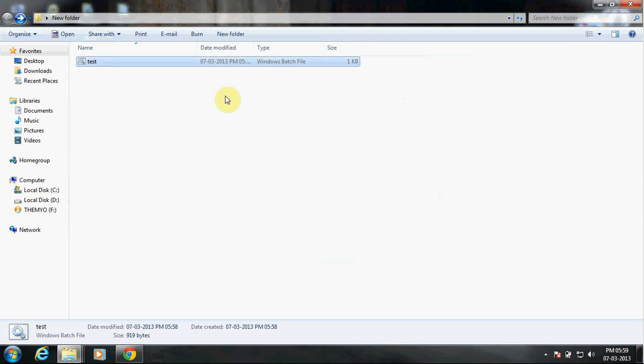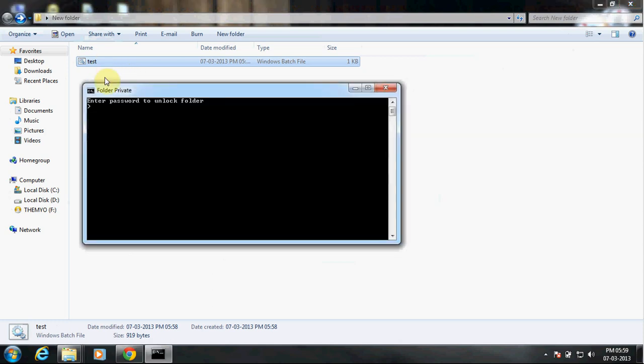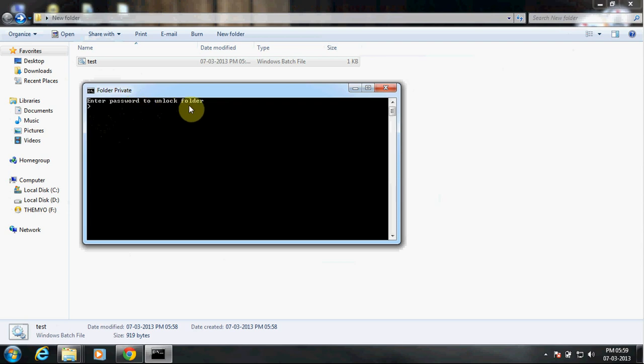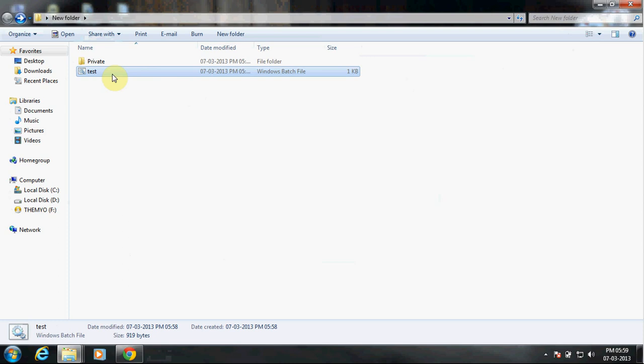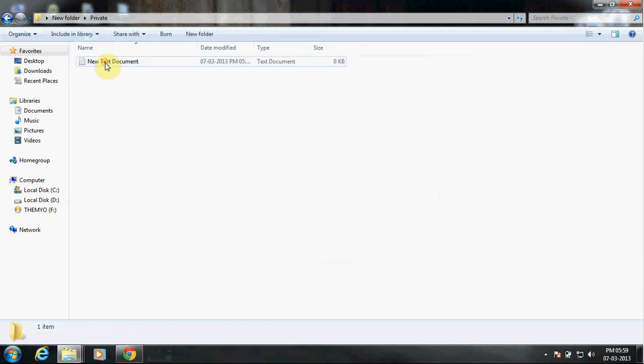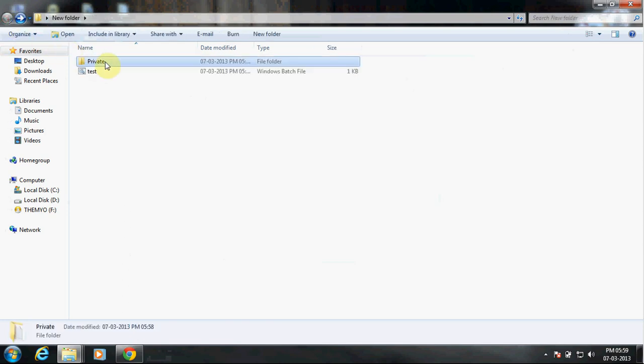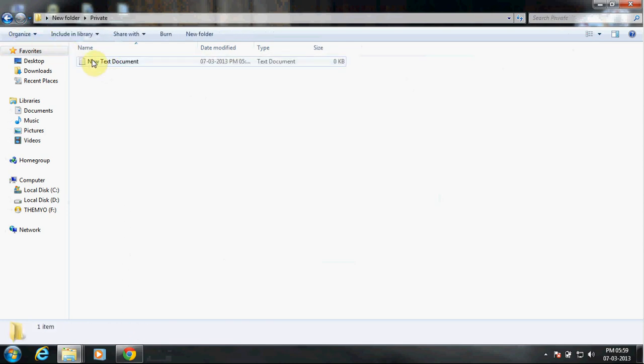Now if you want to bring back the Private folder, double-click again and it will ask you to enter the password to unlock the folder. So what was the password? It was one two three four five six, right? Enter. See, it got back the Private folder, so all your files you will see everything inside the Private folder.